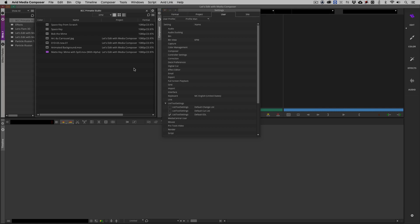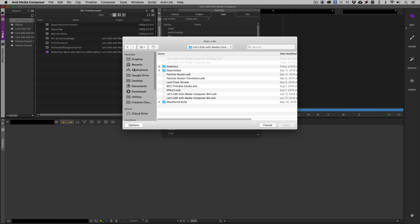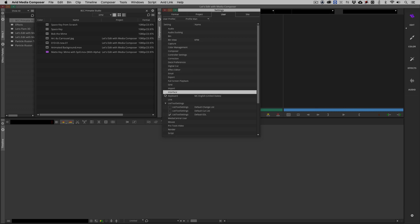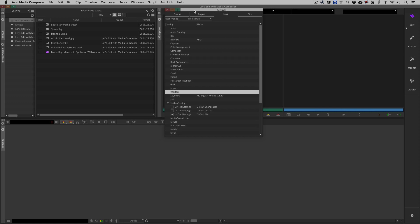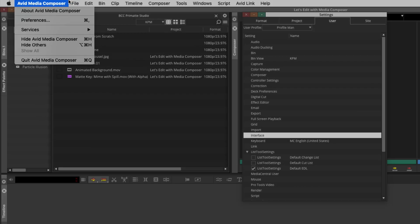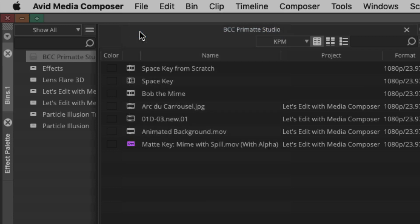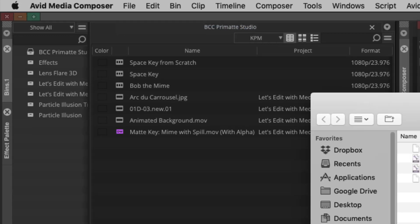Even though I've created a new user setting, I can still bring back some of the old settings I had in a previous user setting. You'll notice if I select a bin, I press Command or Control and O on the keyboard. This lets me open a bin. If I cancel this now and I click on my settings, if I now press Command or Control and O on the keyboard, Media Composer is going to open a setting or preference file.